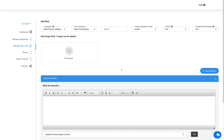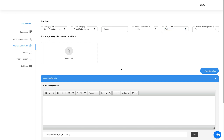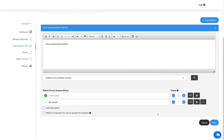Now first let's add a quiz. To do so, you need to select the Quiz option from the mode drop-down. Once done, all the fields will be set for the quiz. Once you're done adding the question, click on Save to continue.